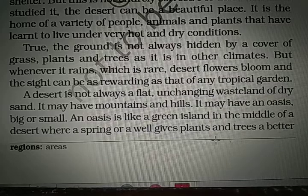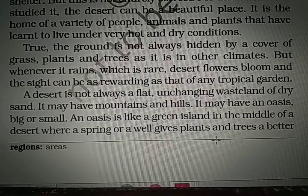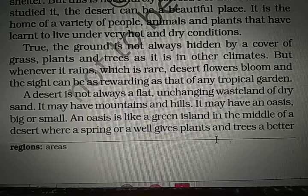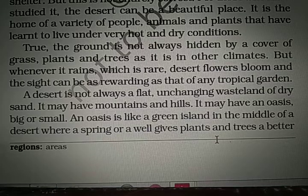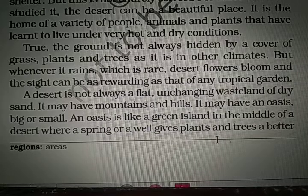A desert is not always a flat, unchanging wasteland of dry sand. Flat means plain — a desert is not always a plain or unchanging wasteland where there is nothing, no vegetation, no trees, no plants. It is not always a land of dry sand that never changes. These things are to be added to the definition of deserts. Deserts may have mountains and hills.